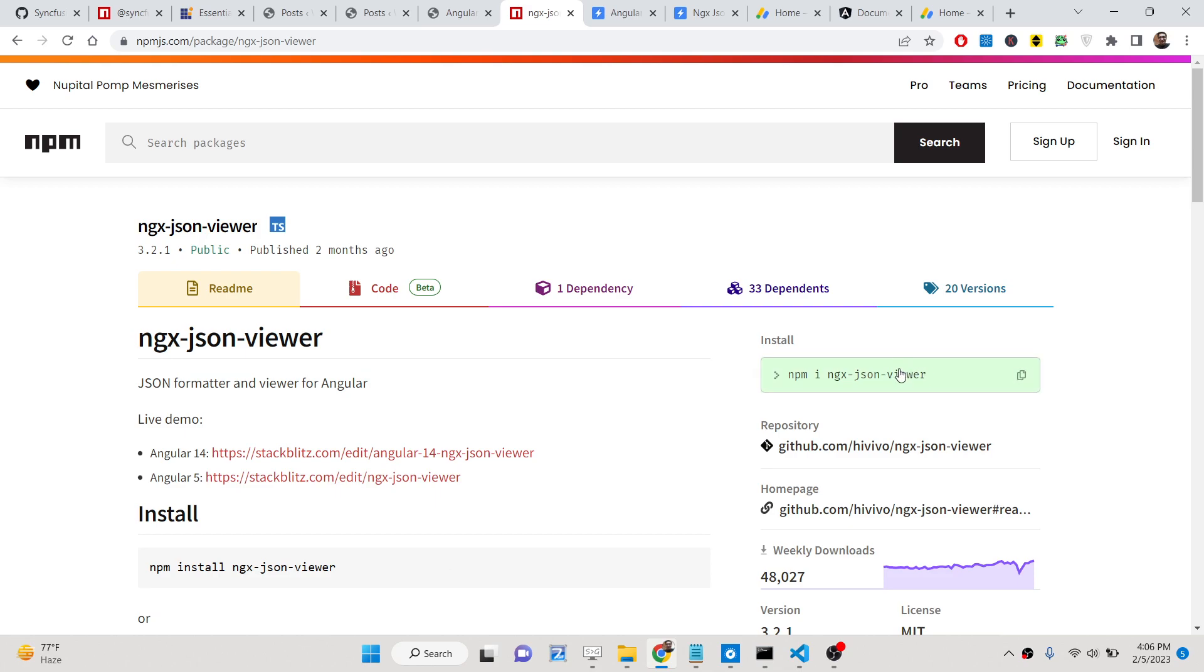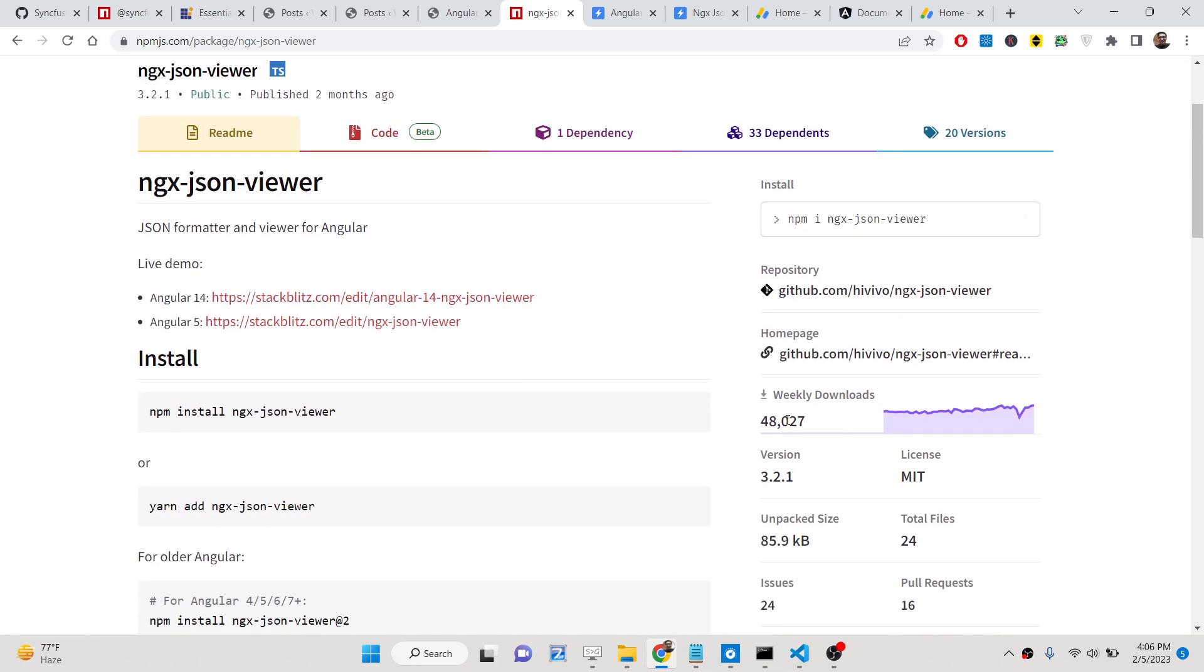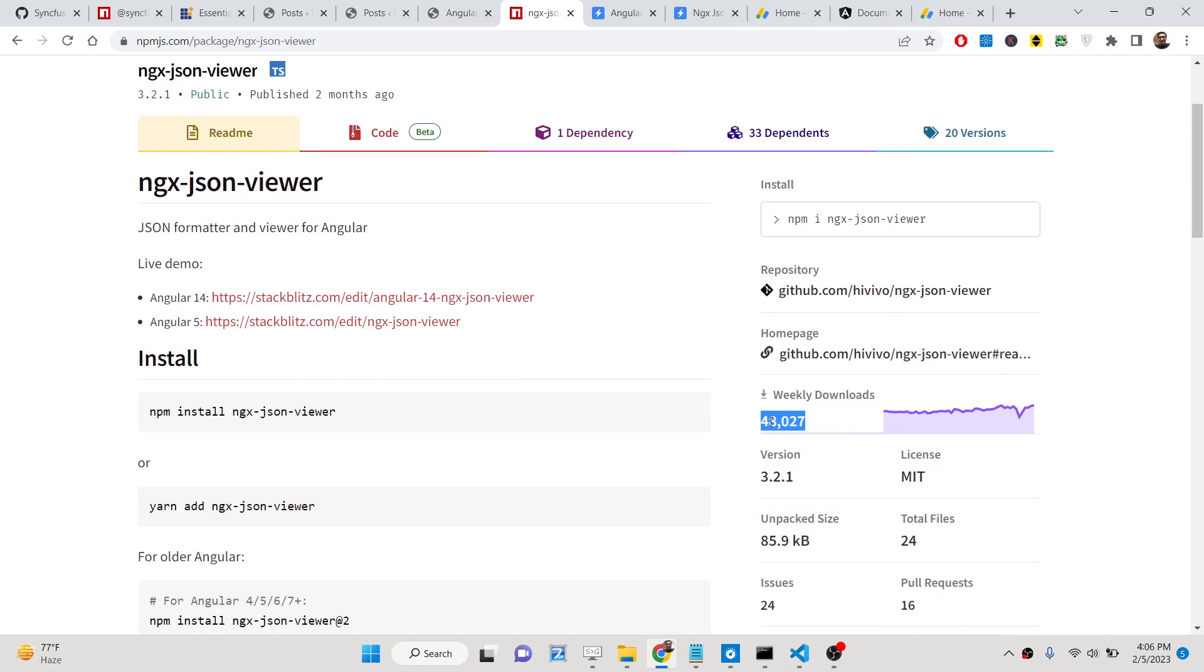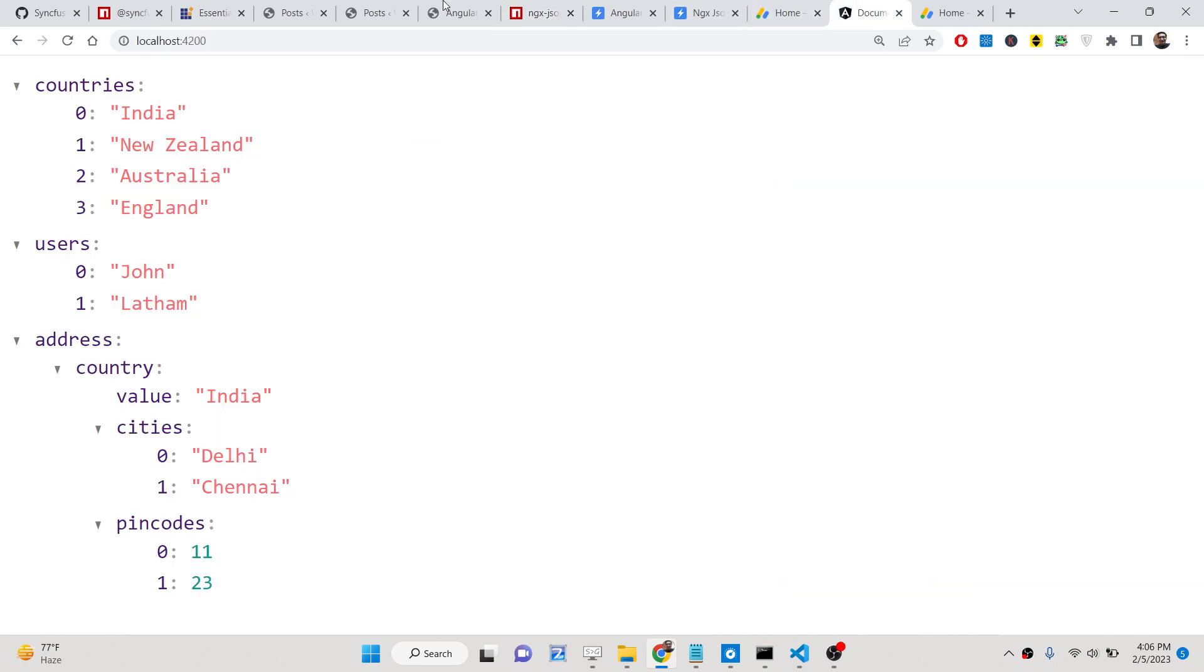You can see it's a very popular dependency with 48,000 weekly downloads. This is a simple command here. Let me show you, if you run this application you will see this will have syntax highlighting here.